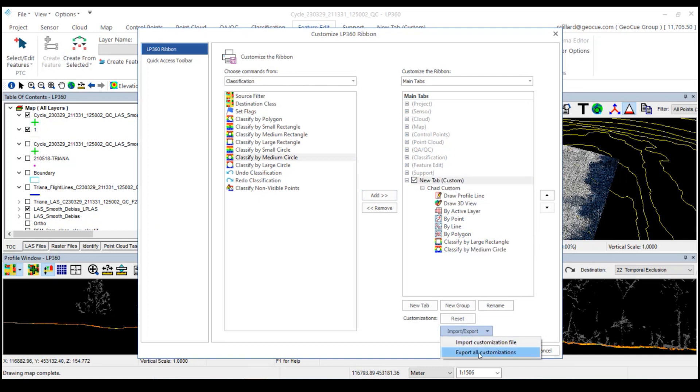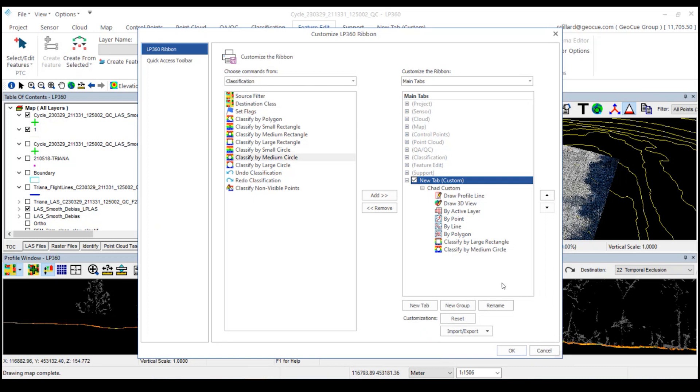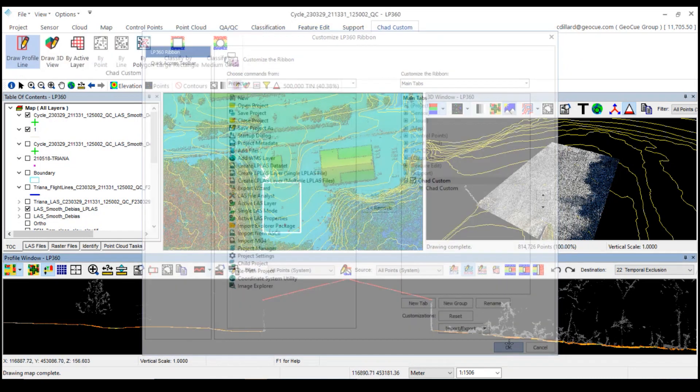From there I can export this as well. This is nice. I can create custom tabs and I can share them with my group, with my team, so they can import and use these for processing their data. I'll say OK.